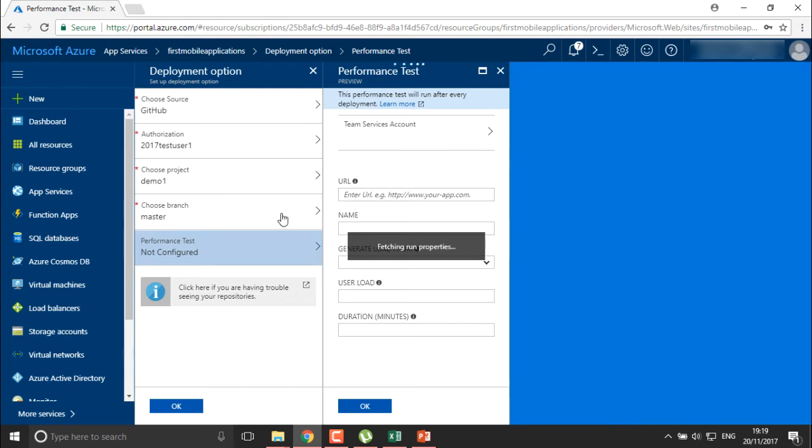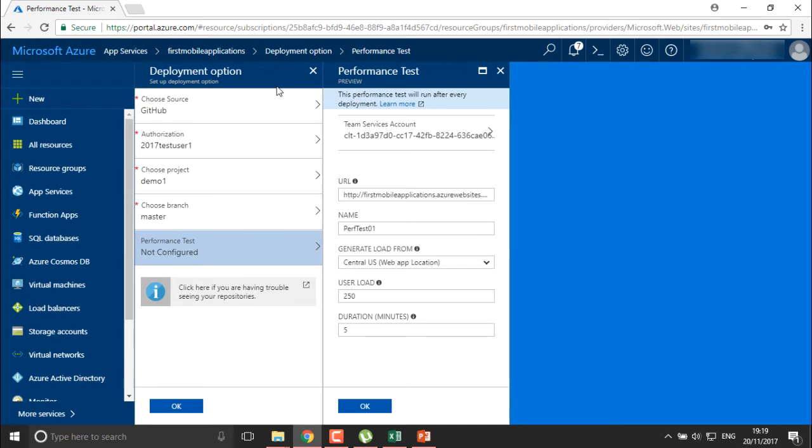You need to always remember that GitHub has two kinds of repositories: public and private. If you're using public, it will be visible to everyone. Ensure that if you're keeping confidential data, keep it in your private repository.